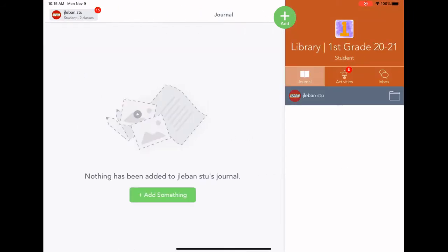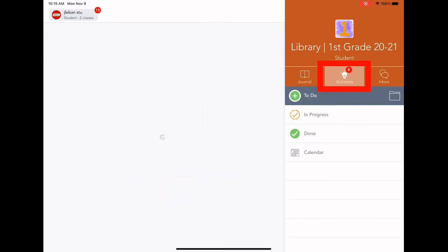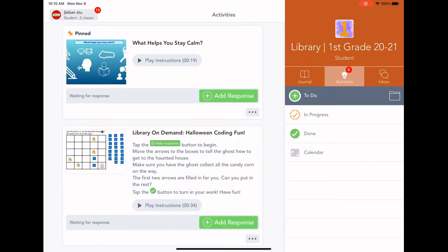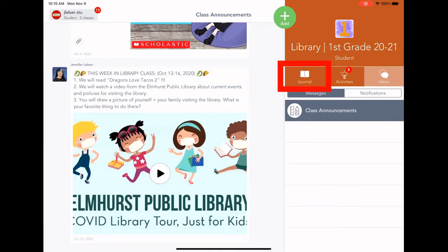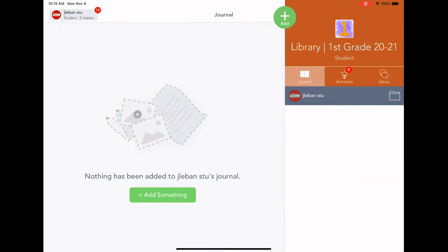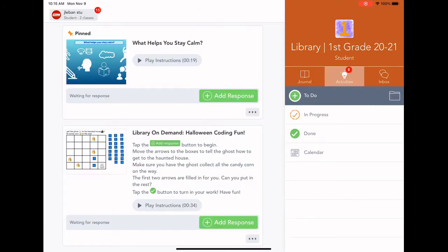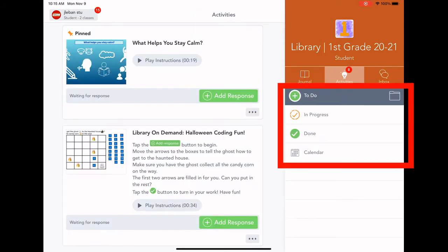Each class in Seesaw has three main sections on the right-hand side. There's the activities, which is where all your work is to do for class, the inbox, which has announcements, and then the journal, which shows work that you've done for class.